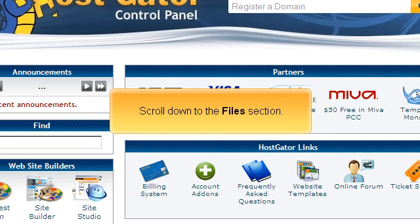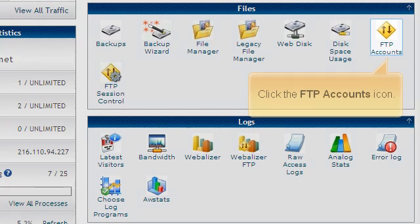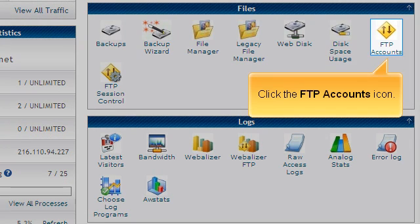Scroll down to the Files section. Click the FTP Accounts icon.